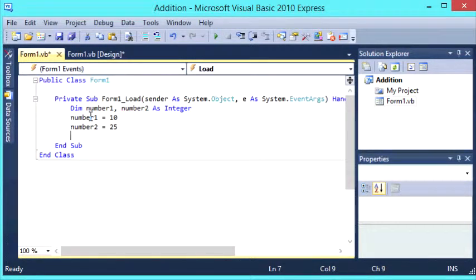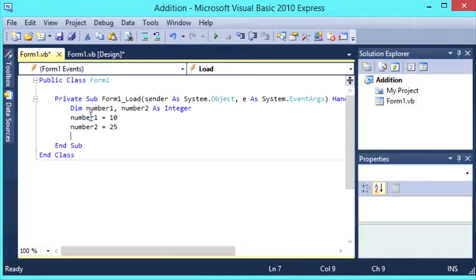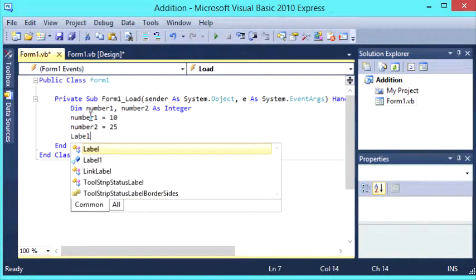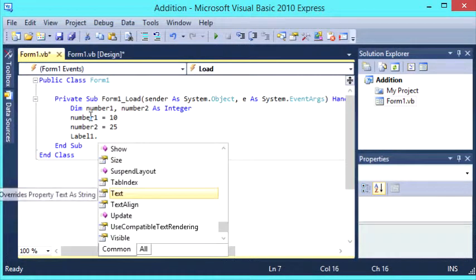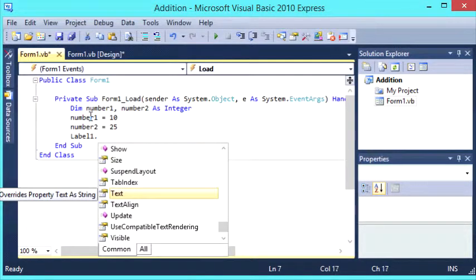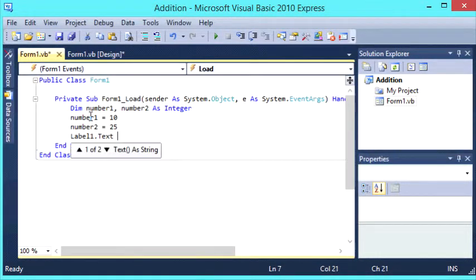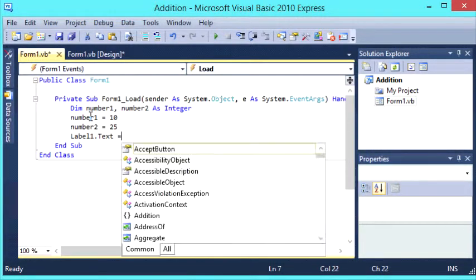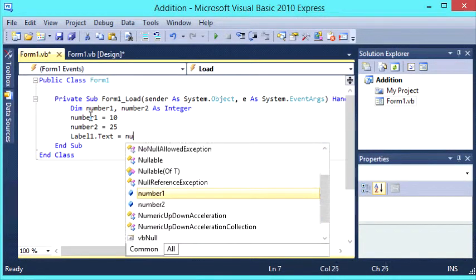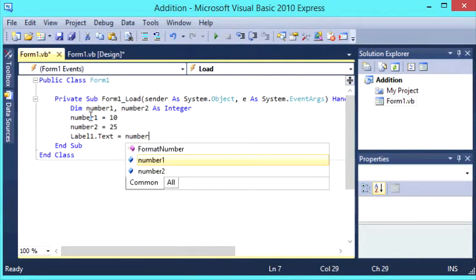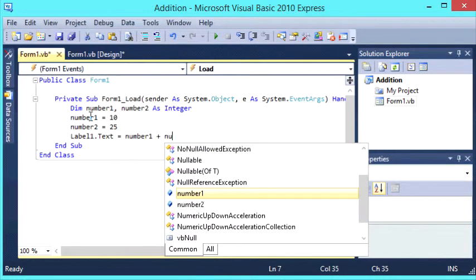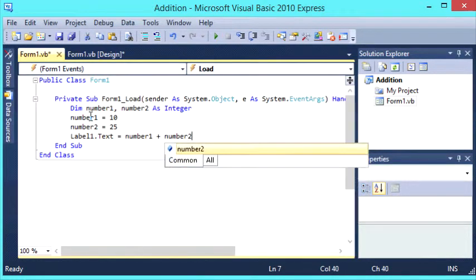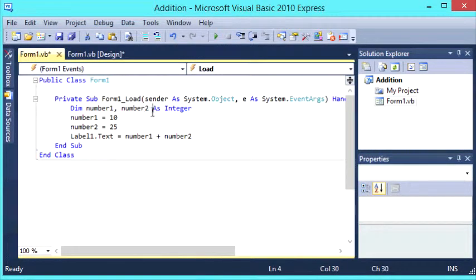Now we're going to set label1.text to equal number1 plus number2. OK.